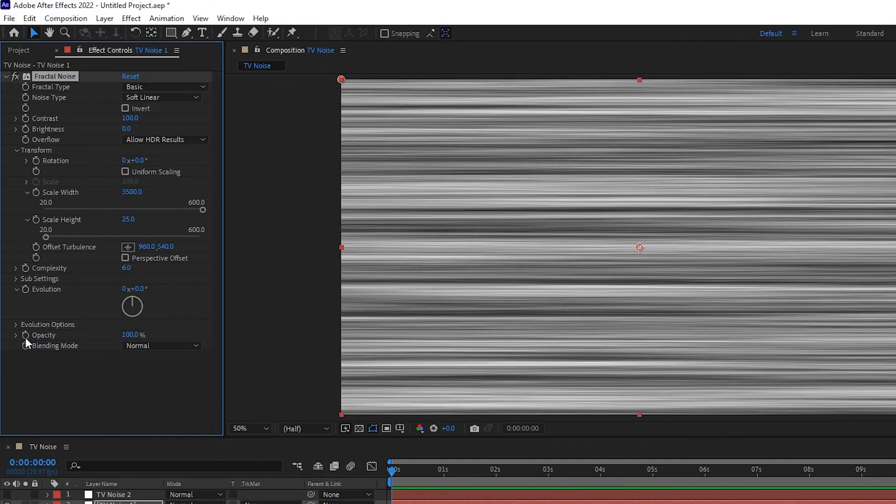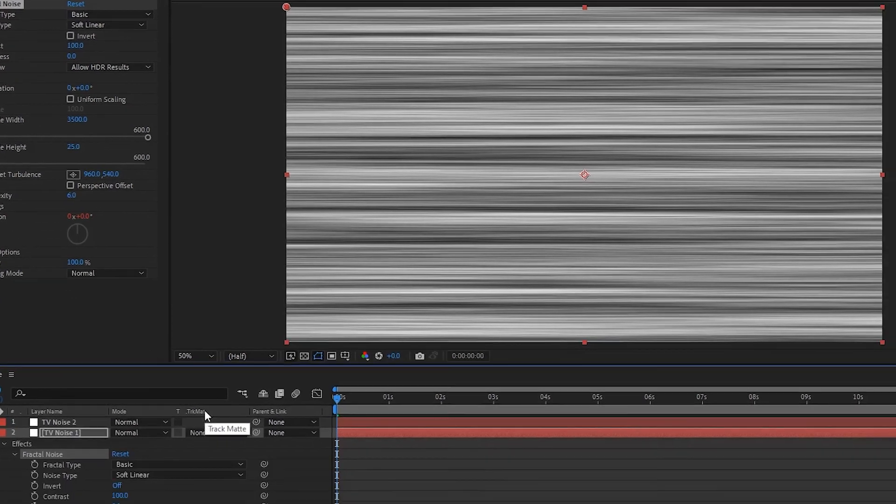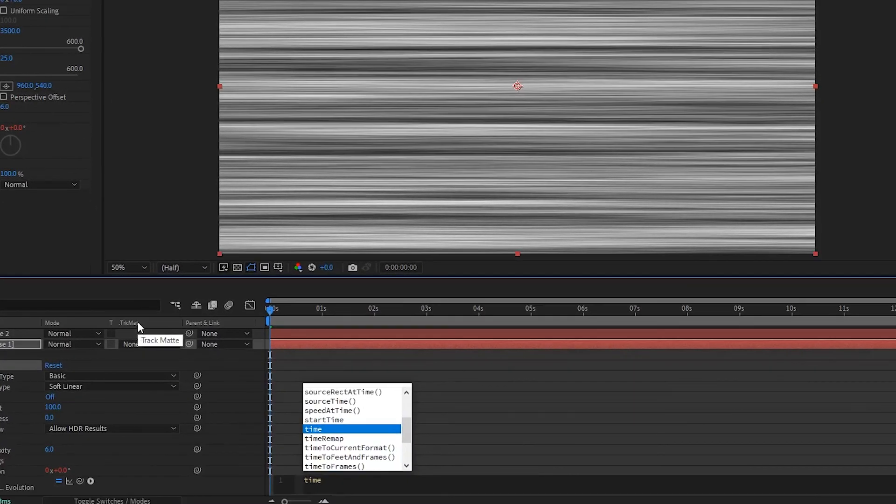Now do the same as at the last layer. When pressing Alt, click Evolution and type in Time x 1000.